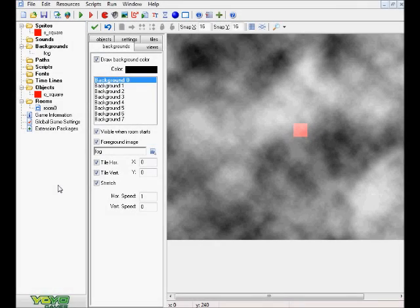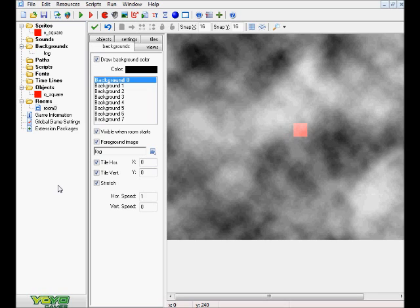Hey there guys, it's going, this is Rexhaver here, and welcome back to another Game Maker tutorial. Today we're going to be going over some foregrounds in Game Maker and how to pull off some neat little effects, like this fog effect that I'm going to show you guys in just a moment. A lot of people have been asking for this, so I decided to go ahead and do it.